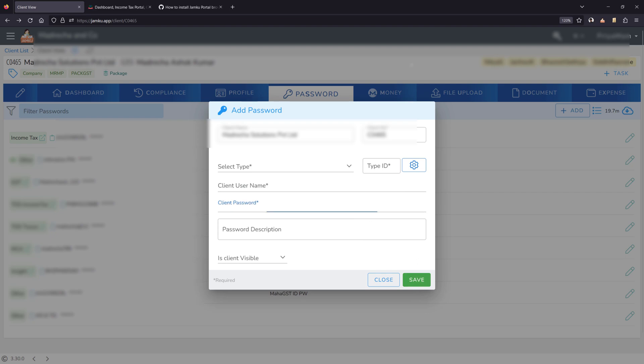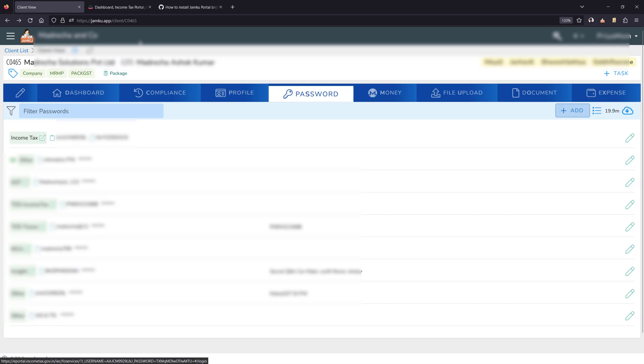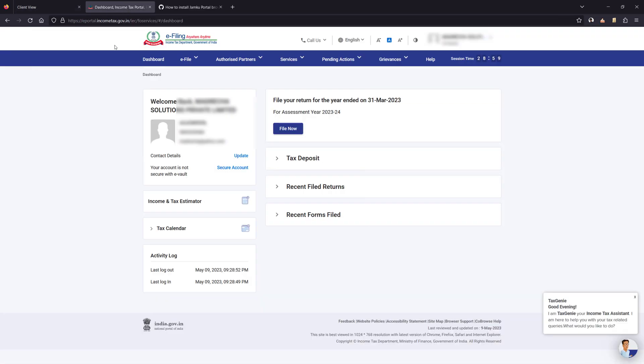That's all. Now when you click on the link it will directly login to the website.